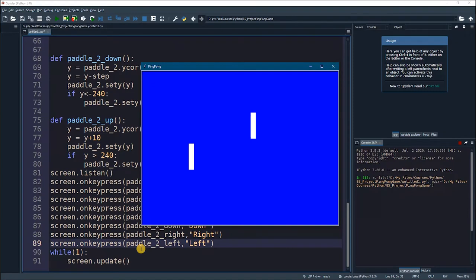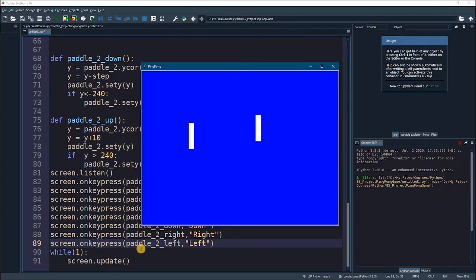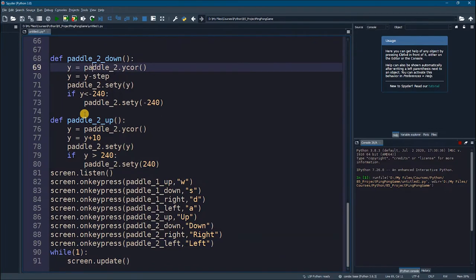So far we have two paddles to play around with but we don't have any ball to play with, so let's create a ball to bounce in between these two paddles.